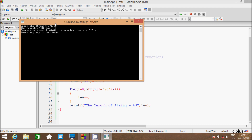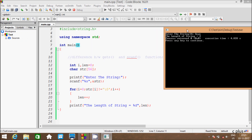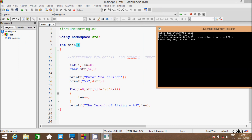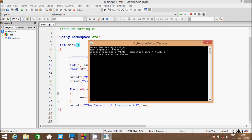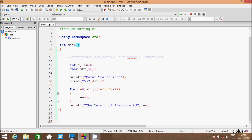When using scanf, it will not count blank space or white space. So scanf does not allow counting of white space. Let's use the gets function in place of scanf.